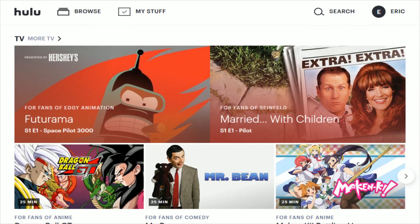Those are all the different options you have to change your Hulu plan or subscription. I hope this video is helpful, and you can access the Hulu.com website by clicking the link right at the top of the video description.